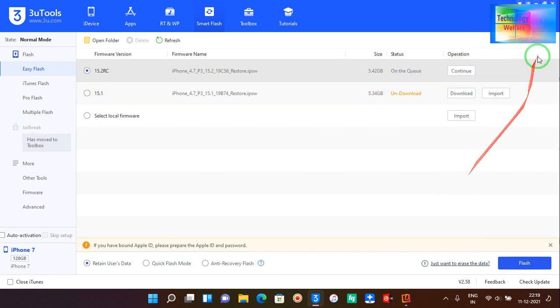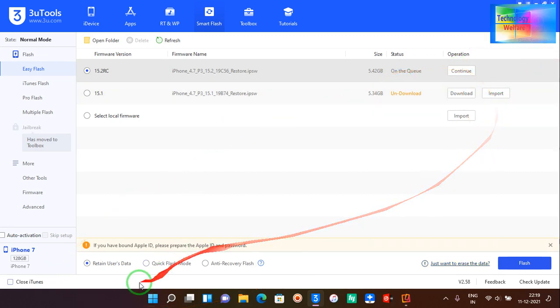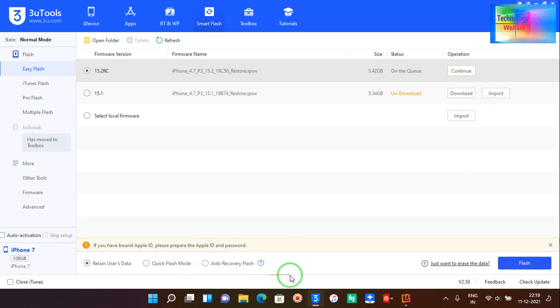So now see it has started to download. Now after downloading we have two choices. One is retain user data. What do you mean by this? If you would like to preserve all the data available on your iPhone device while having the latest iOS, in that situation go with this one.